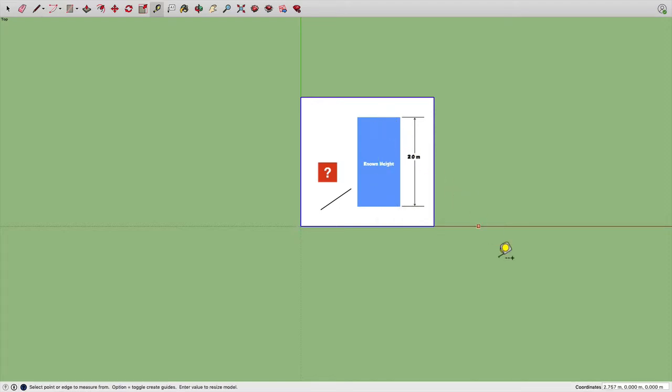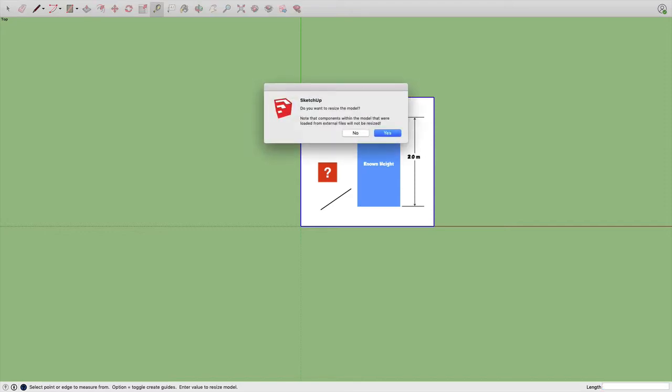Then the bottom left-hand corner of the screen, there's a little box that says length. And right now it looks blank, but it keeps that last measurement I just made. I'm going to click in the box, and I'm going to type 2.00M, M for meters. When I hit return, it's going to ask me if I want to rescale my model, and I do.